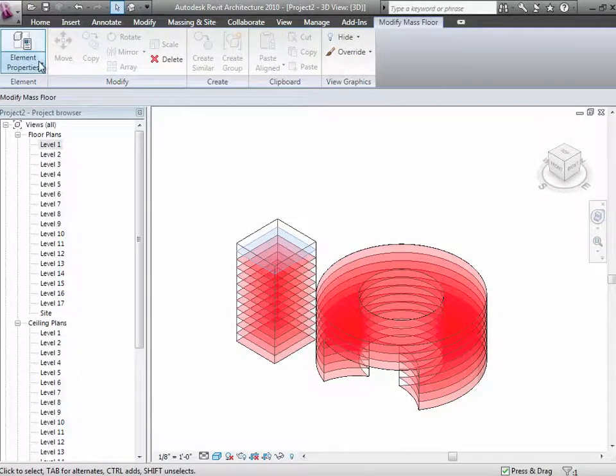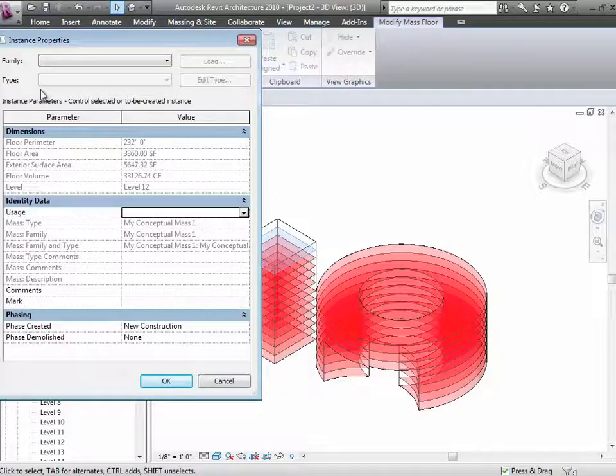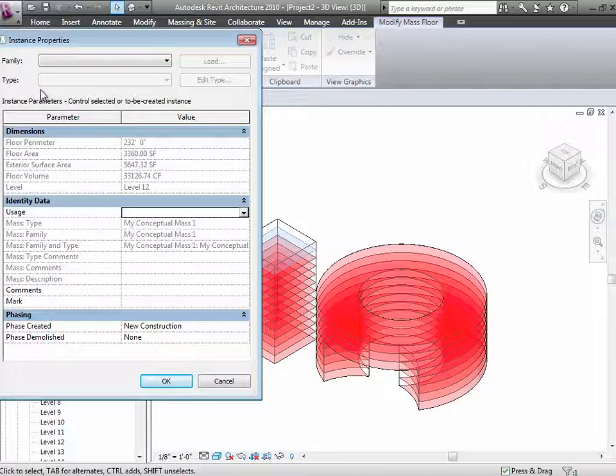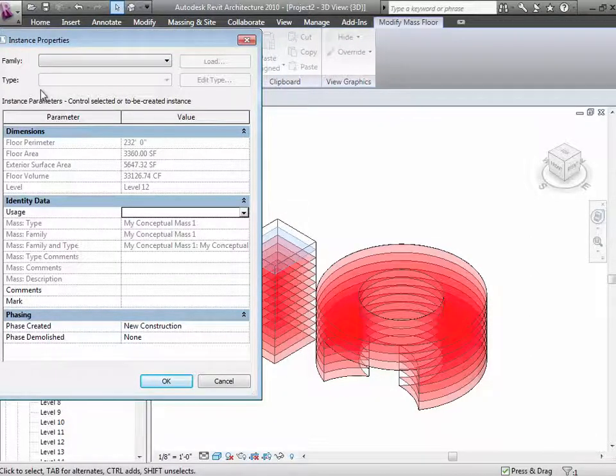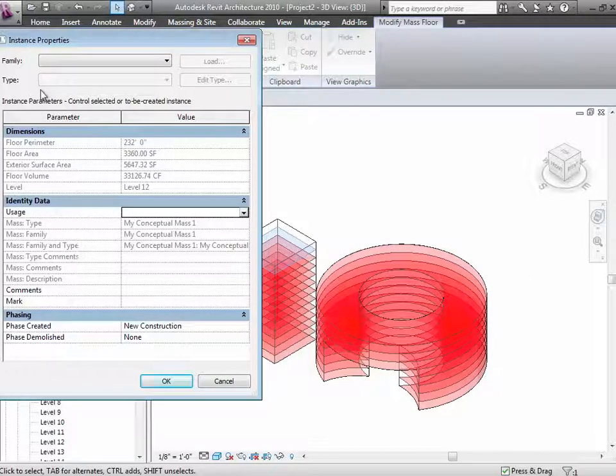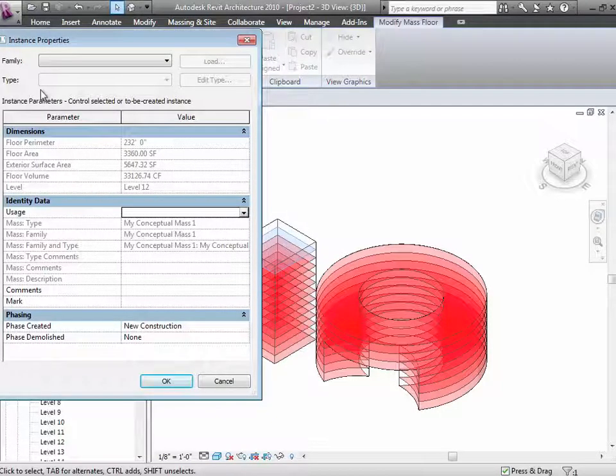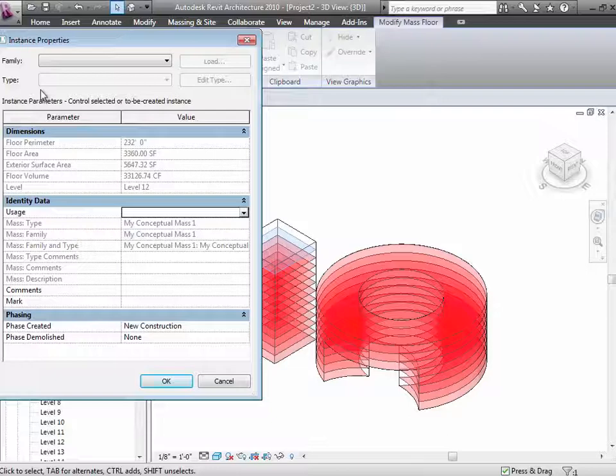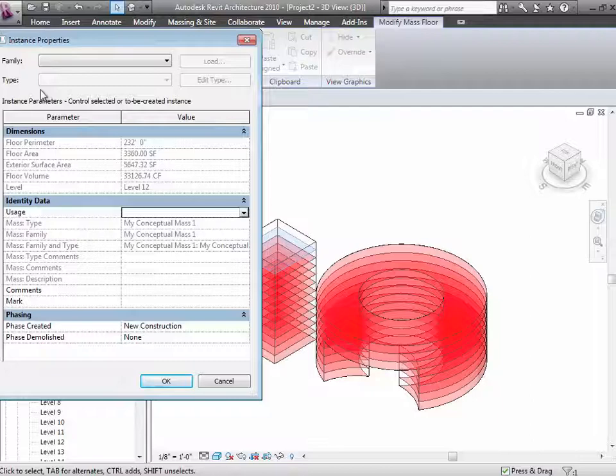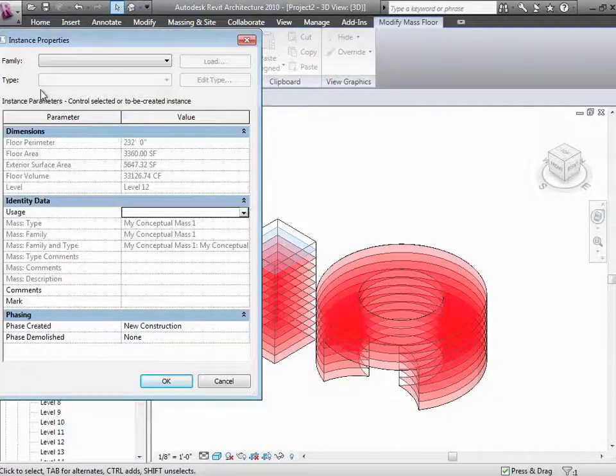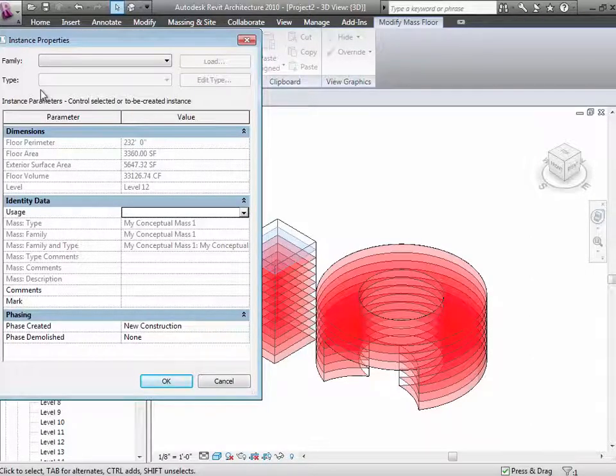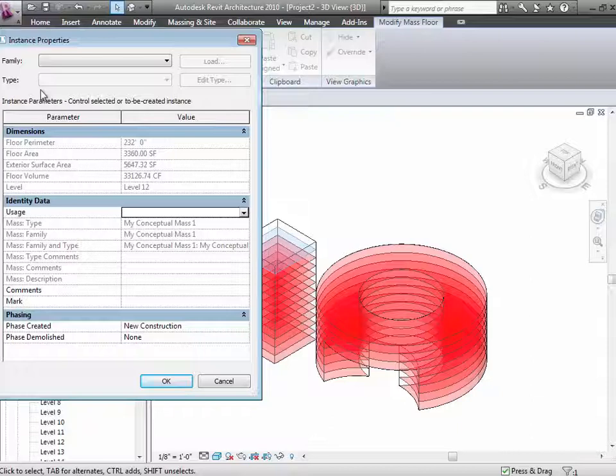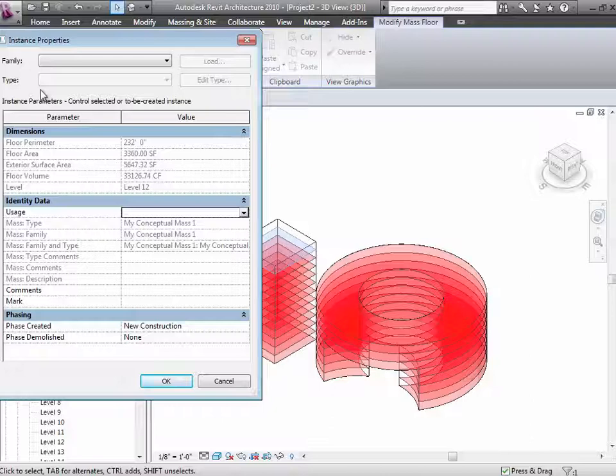You can choose a floor level. And it has properties the same way everything else does. It has instance properties that include the perimeter of that floor, the area of that floor, the surface area, as well as the floor volume. There's a whole lot of information that's starting to come out of that shape that we can schedule and start working with to actually understand how big this building is right now. So let's talk about that. We've got these ideas. We've got the perimeter. We've got the floor area. I can see there's about 3,000 square feet, 3,300 on that one floor. Super.